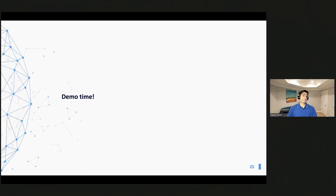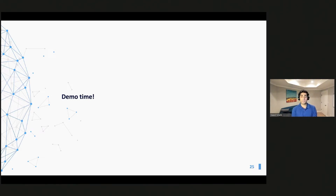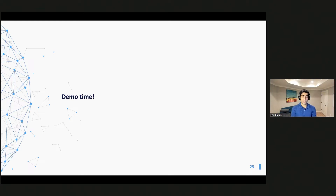Let's get into a demo of how Cluster API makes things really simple. We'll begin by provisioning an EKS cluster, showing it running, doing some day-two operations on top of it, and then showing how easy it is to use the same interface to deploy and manage a bare metal cluster.